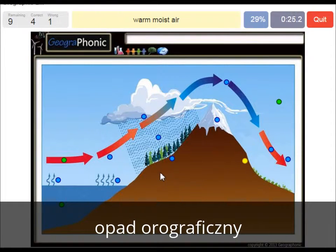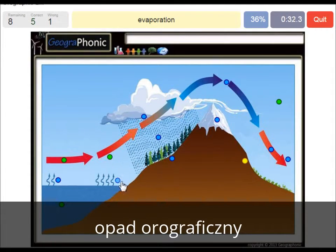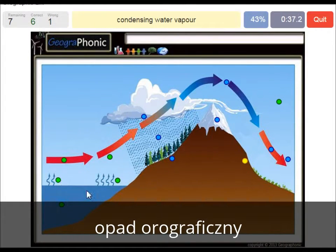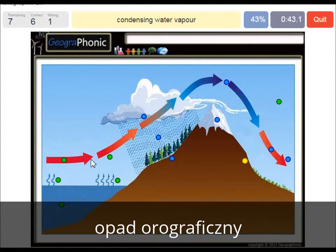Warm moist air is what we see here, after the evaporation. And here we see evaporation of the warm ocean water. Condensing water vapor — that's what we see here, caused by the rising air which needs to rise because the mountain is there.